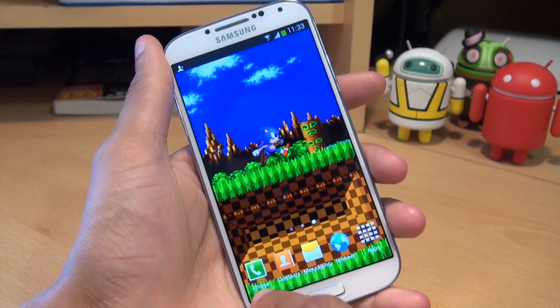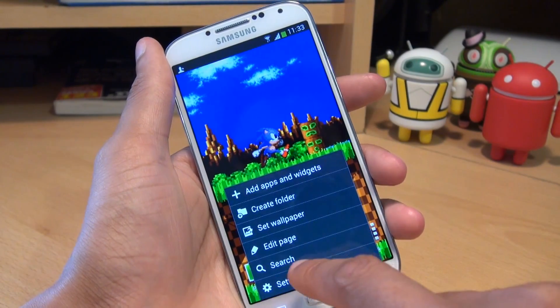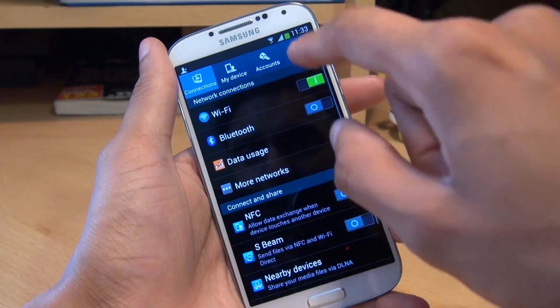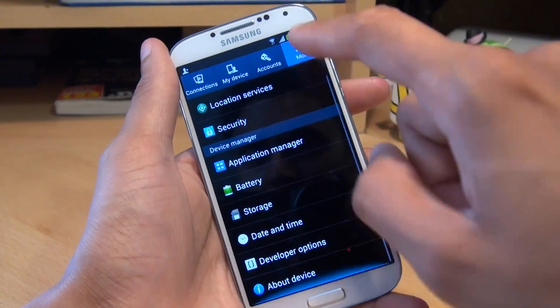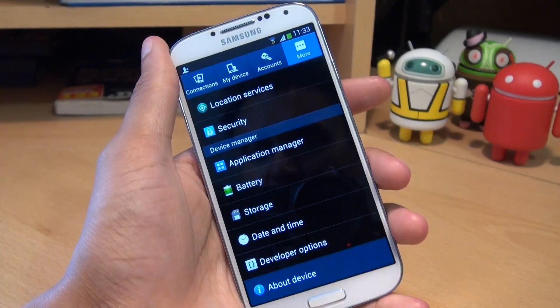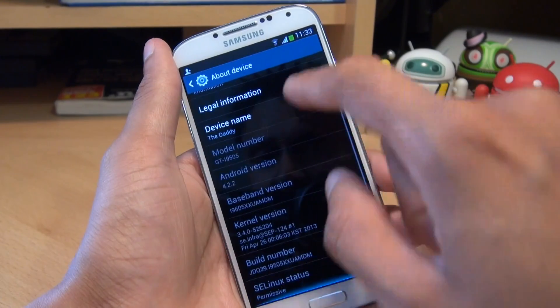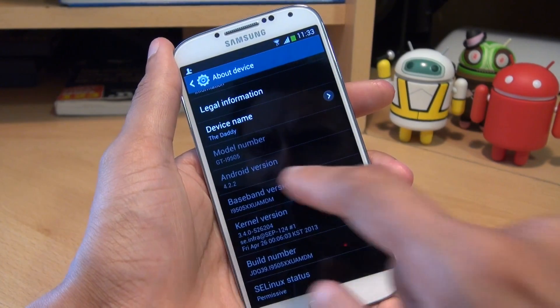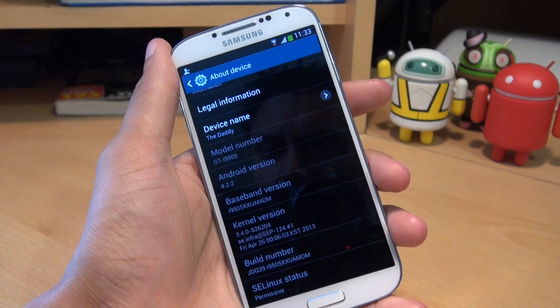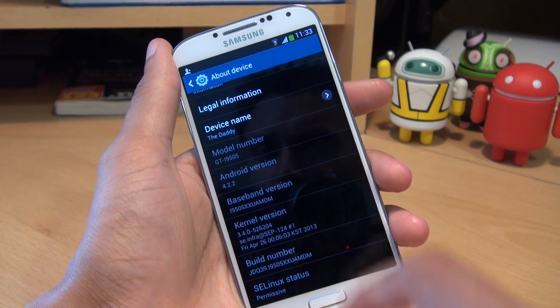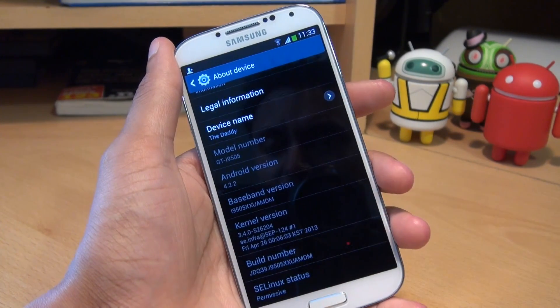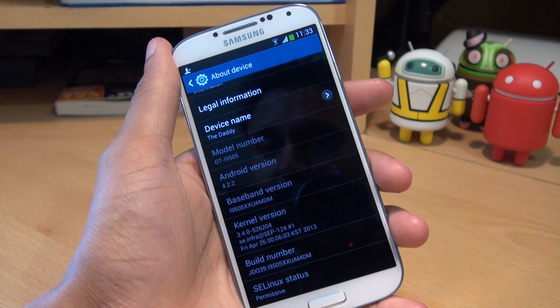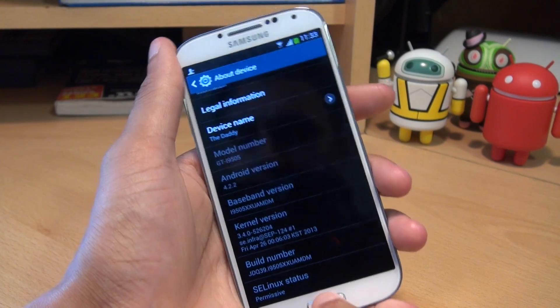With that being said, I'm just going to show you what I'm running. We'll go to menu, settings, the more tab, then down to about device. You can see there the model number is showing as GTI9505, Android version is 4.2.2, and the baseband version is ending in MDM.